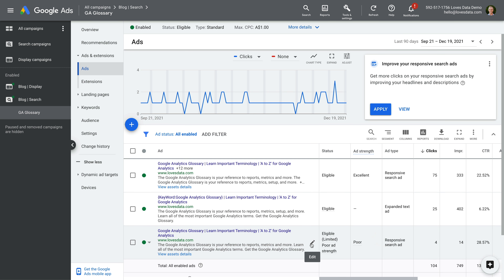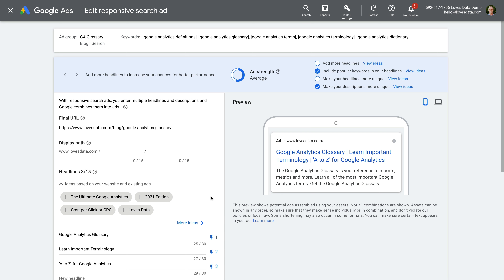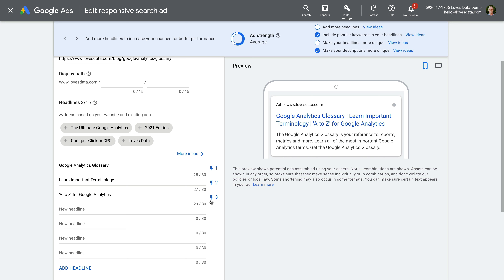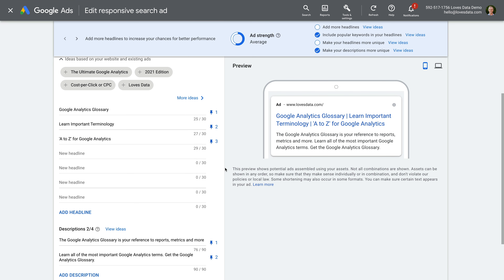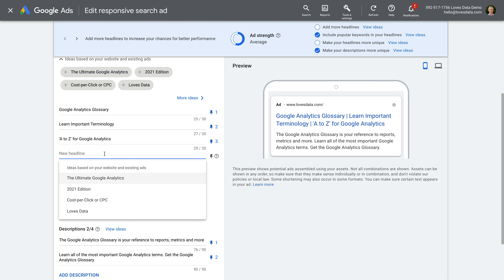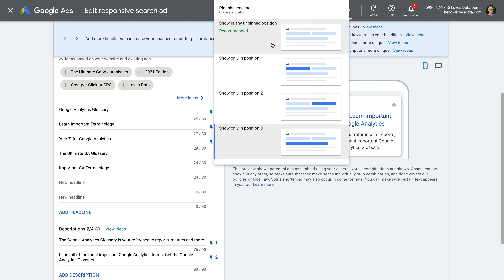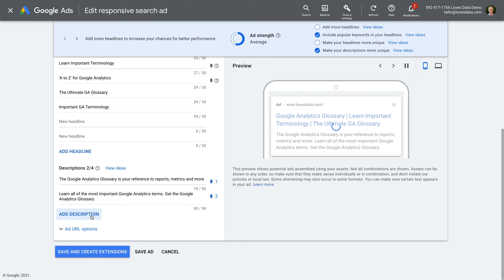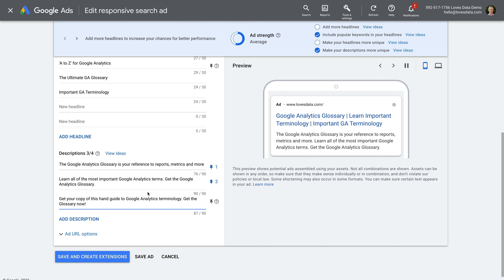Let's click the edit icon for this ad. This ad is based on my recommendation for making a responsive search ad that mimics an expanded text ad. We can see there are three headlines that have been pinned, and there are two description lines that have been pinned. Since Google Ads isn't liking this, what we could test is adding additional headlines and descriptions, but leave one or two headlines pinned and leave one of the descriptions pinned. I'm going to add additional headlines to the ad, adjust the pins, add additional descriptions, and adjust the pins. And now I'm going to save the ad.